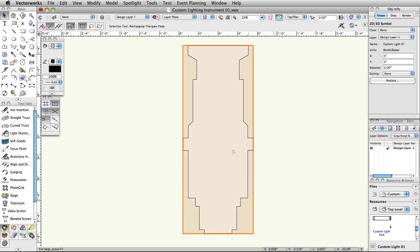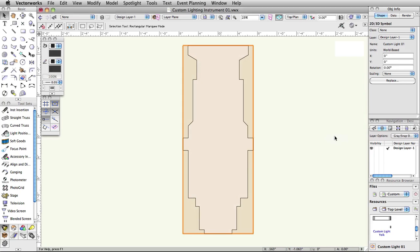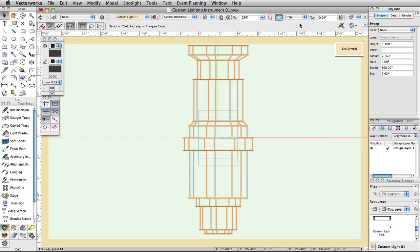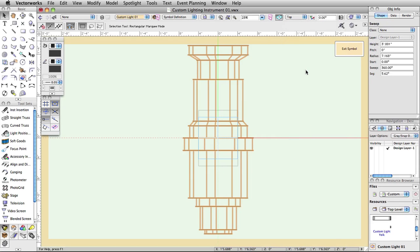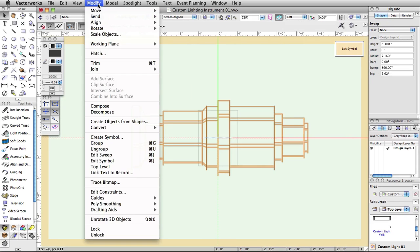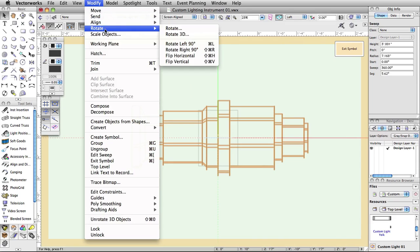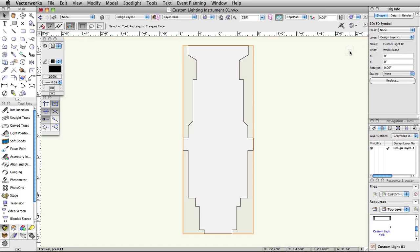Double click to edit the symbol, then choose 3D component and click Edit. Go to the left view in the Views drop down menu. Select Modify, Rotate, Rotate Left 90 degrees.